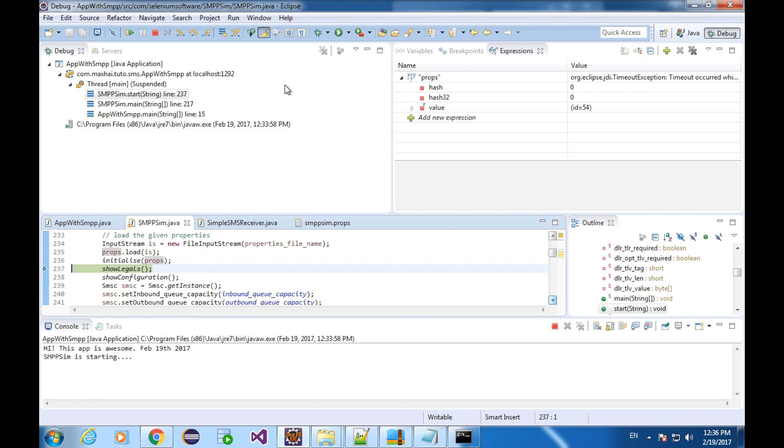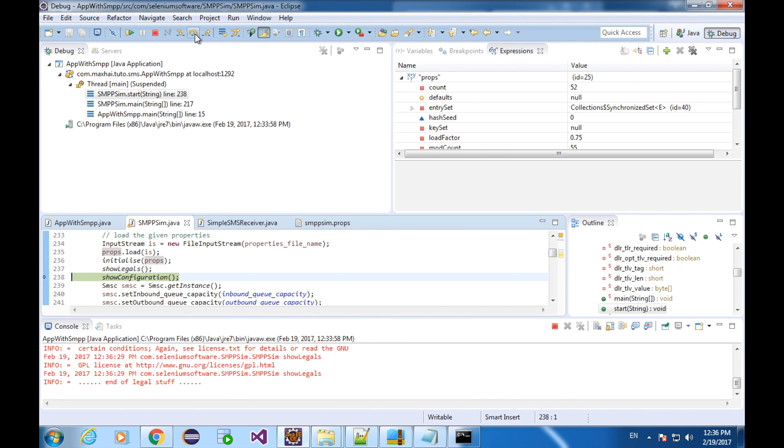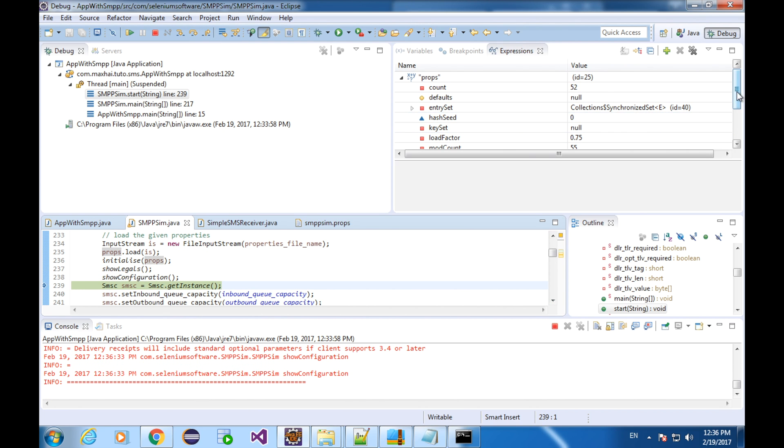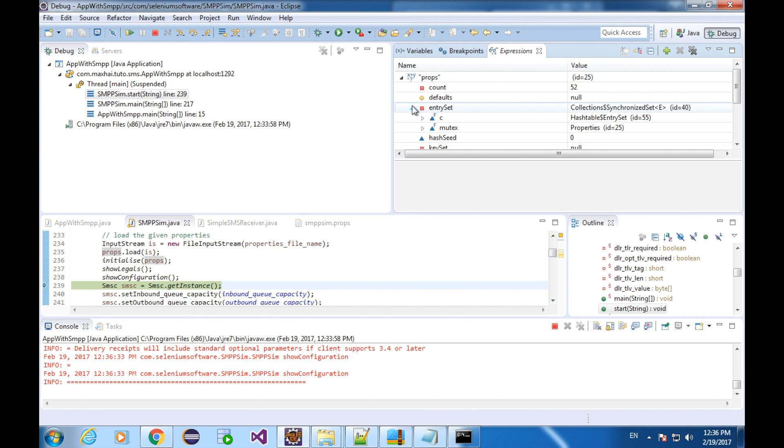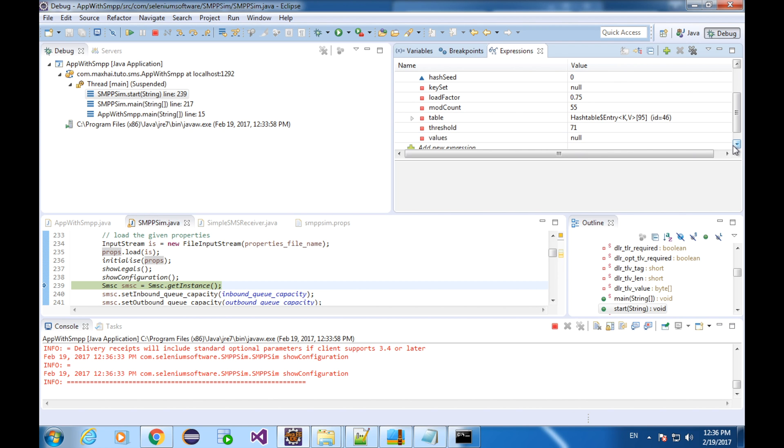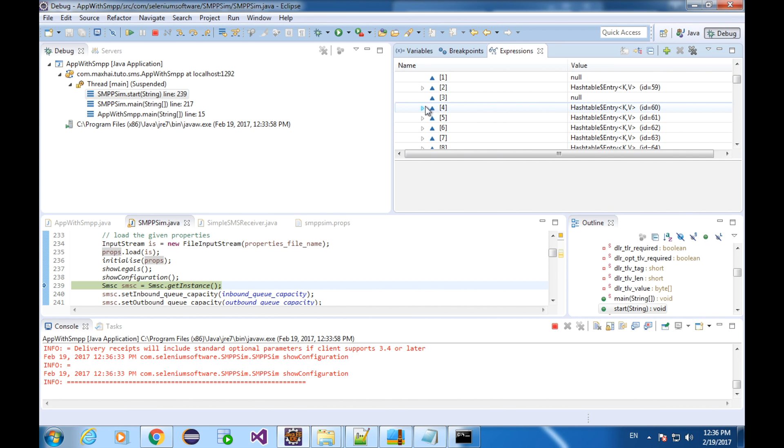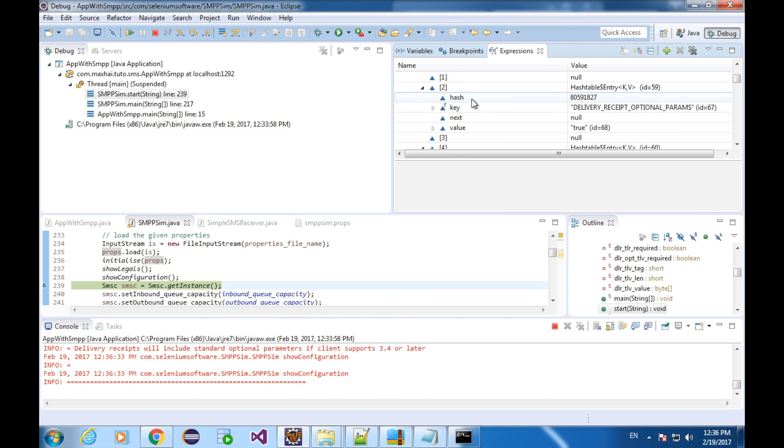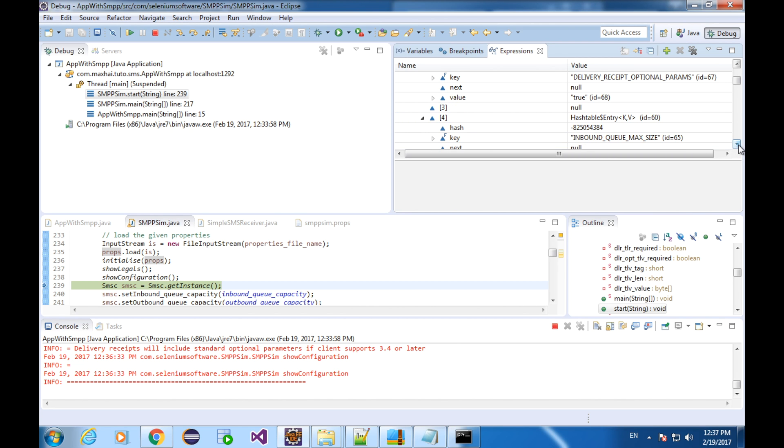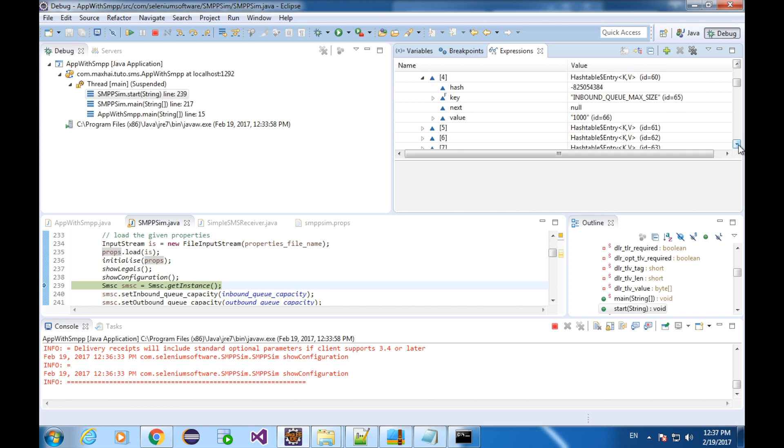Step over to the next statement. Entry set, not interested. Table, that's a good one. I can find those key value pairs, which is the essence of the props variable. Delivery receipt optional params. This property is true. Well, there are some other properties for us to discover.